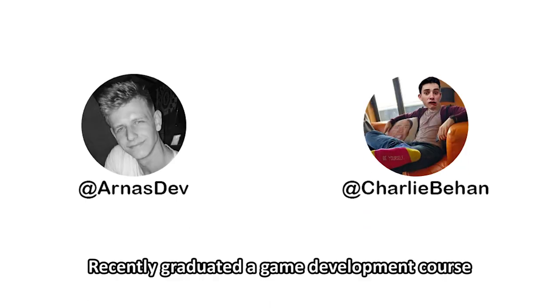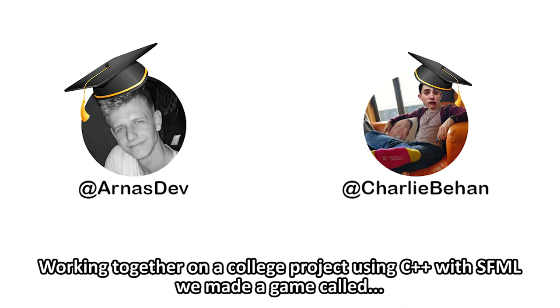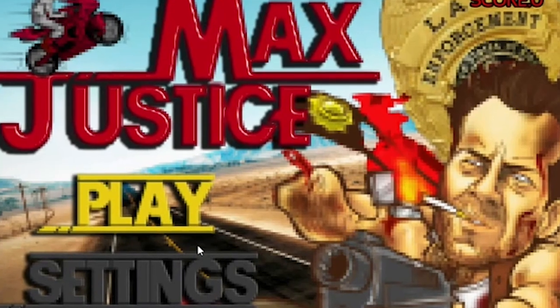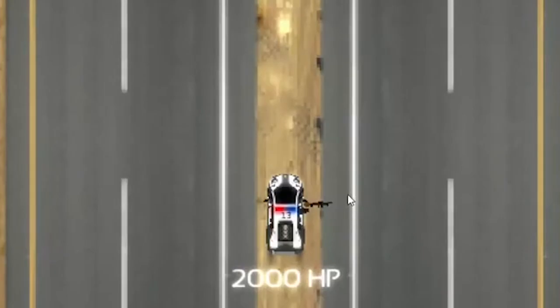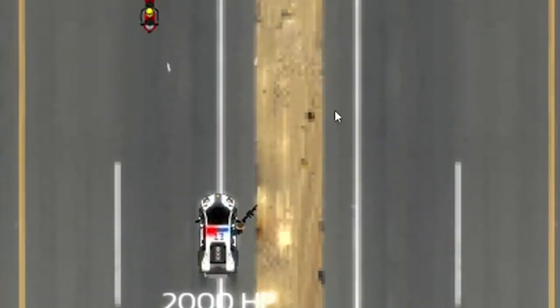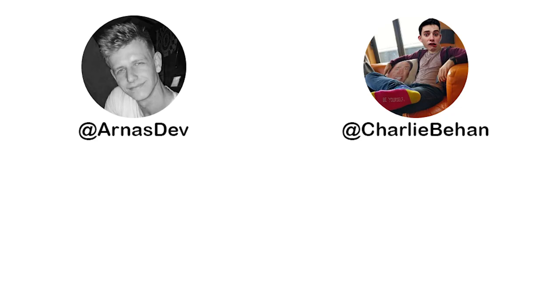I'm Arnas. And I'm Charlie. And we recently graduated from our game development course. We were working together on a college project using C++ with SFML. We made a game called Max Justice! The game was pretty awesome.